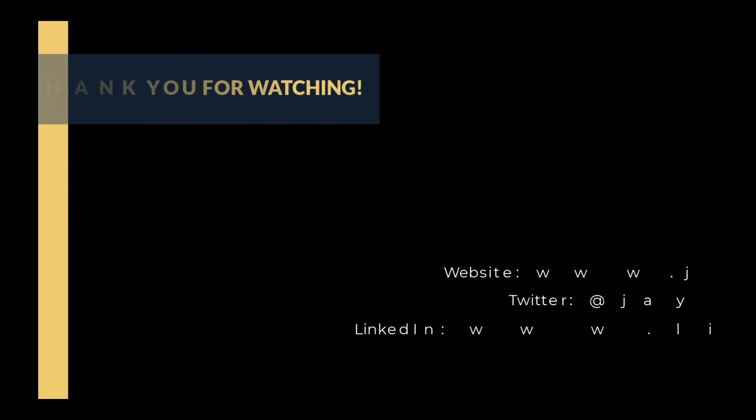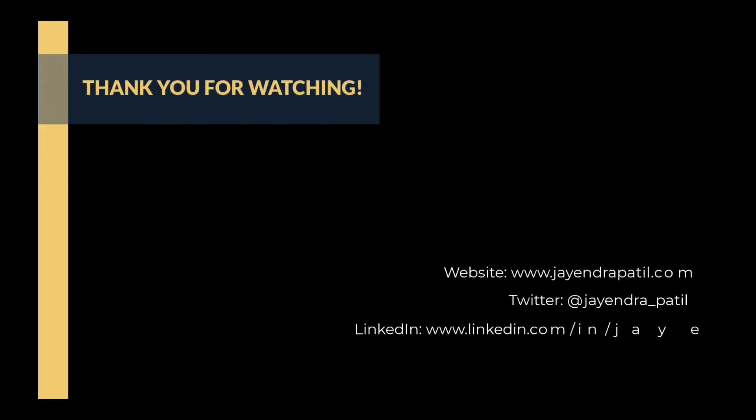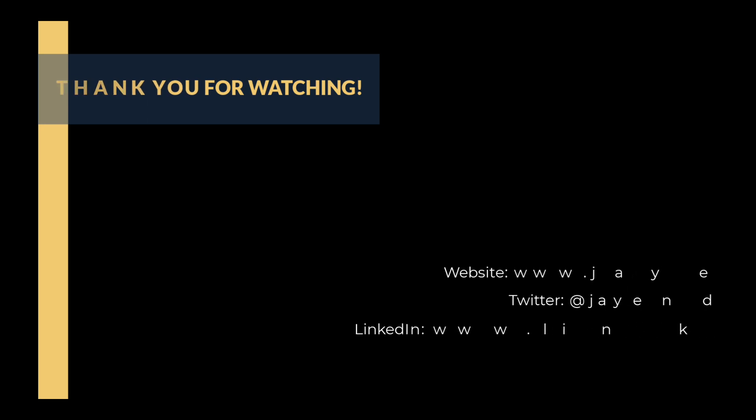All right, that was it. Thank you for watching. You can check out my website and connect me on LinkedIn and Twitter. If you enjoyed this video, please give it a thumbs up. For any feedback, please leave a comment down below. To see more videos like this in the future, hit the subscribe button. Thank you.